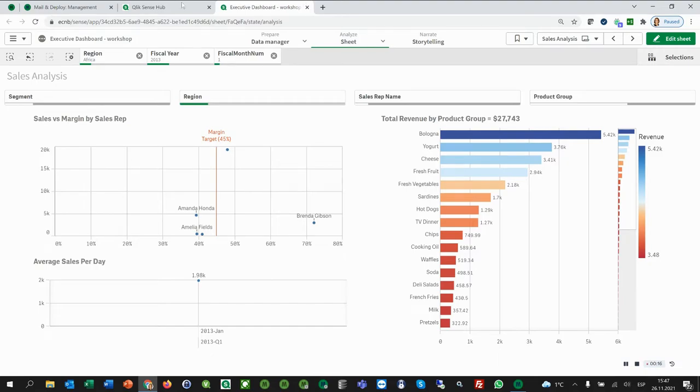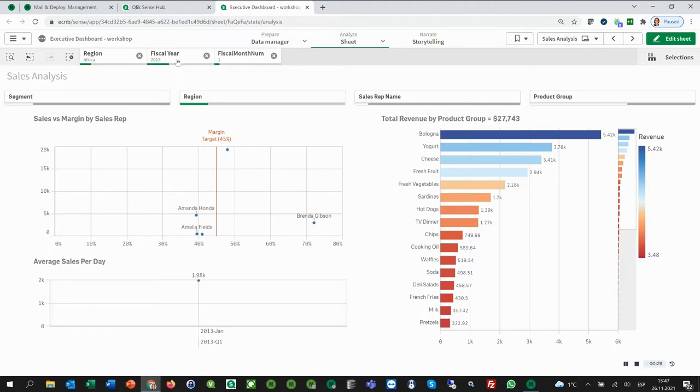In this example, we want to send a report of this dashboard to the Africa regional manager for the fiscal year 2013 and the month January. We want to send only this graph here on the right that shows the total revenue by product group.